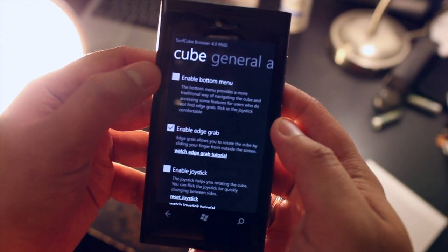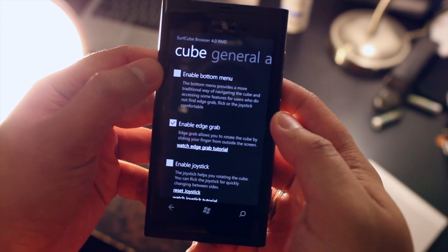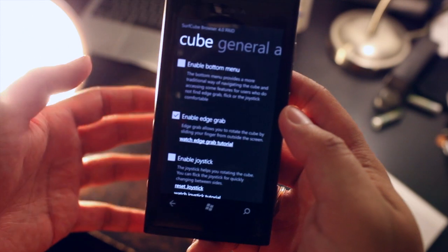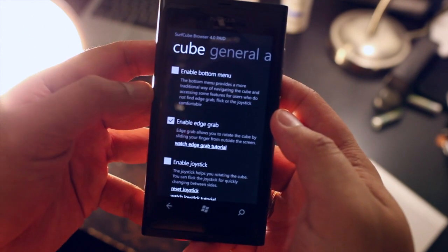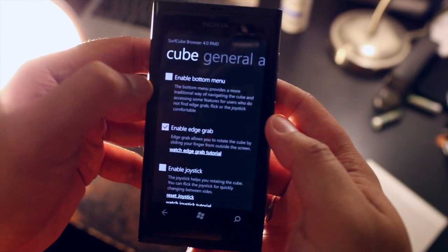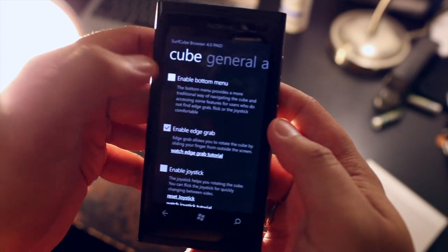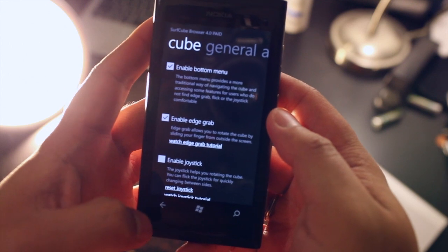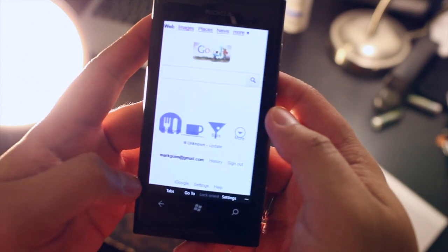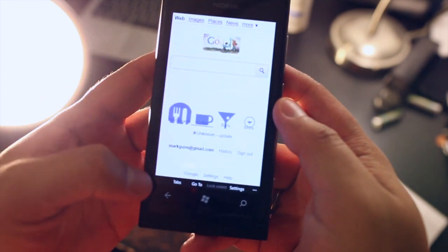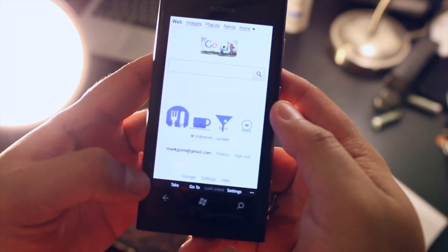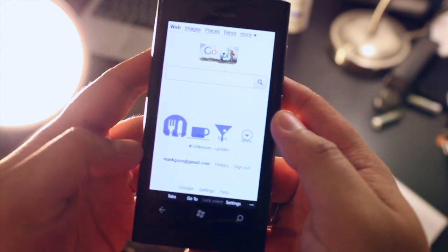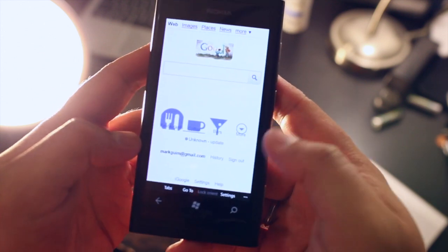By default the bottom menu is on but once you get used to the gestures you could turn it off which I did. To show you how it is by default I'll click on the bottom menu. So you notice here at the bottom you'll have the tabs, go to, and settings.